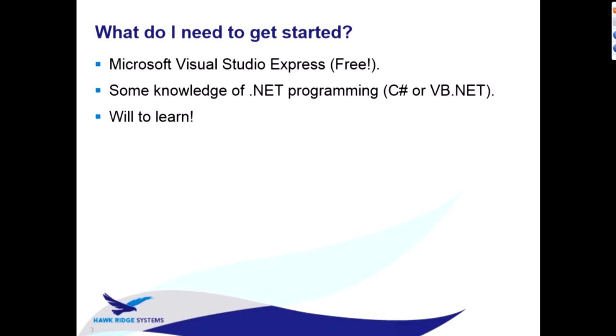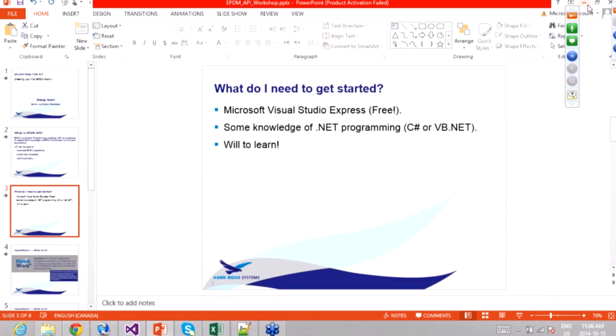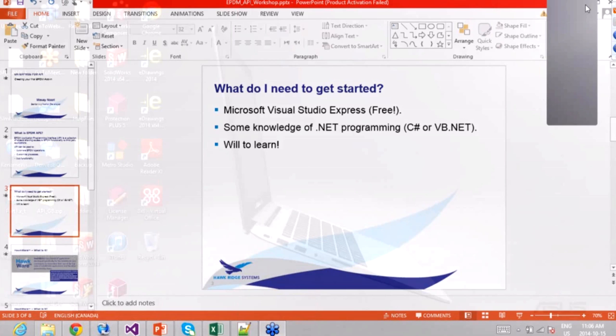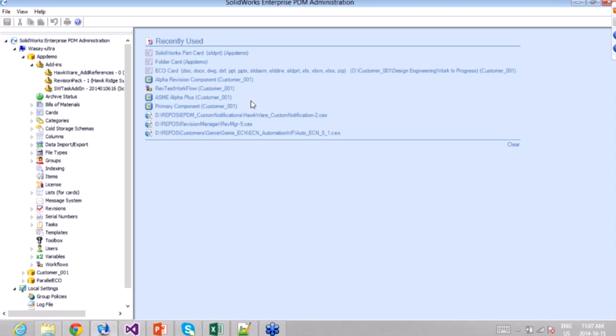In EPDM you can create a standalone Windows application that connects to the vault, or you can create EPDM add-ins that install in the vault and work as EPDM works — listening to events, making menus available. The add-in is deployed automatically to all clients, so once installed from the admin it will install on all clients automatically.